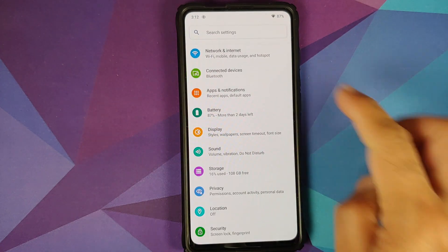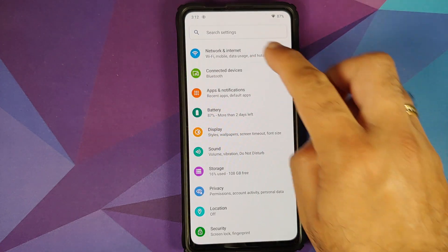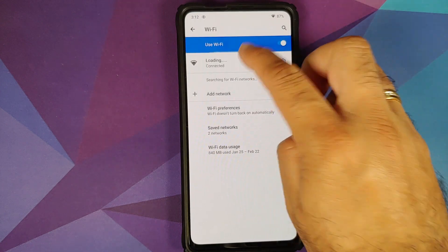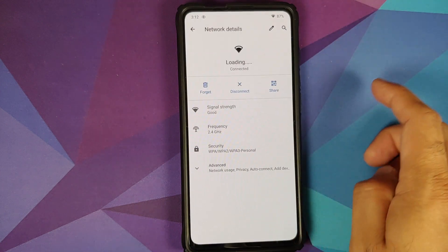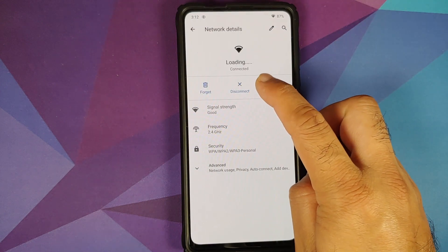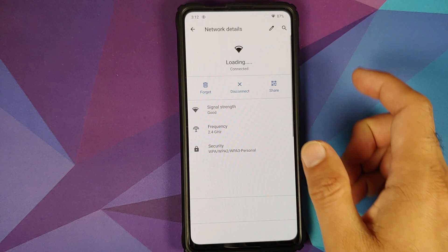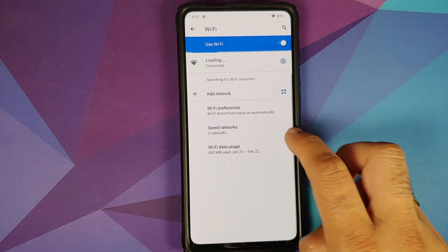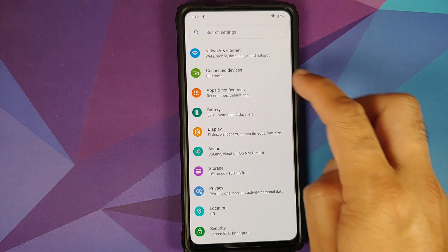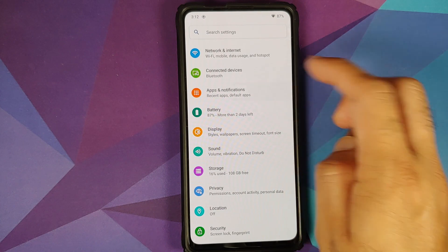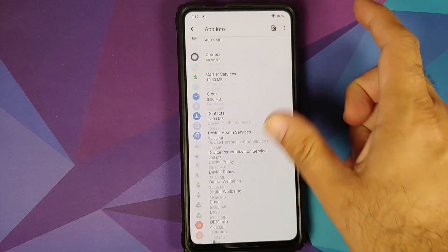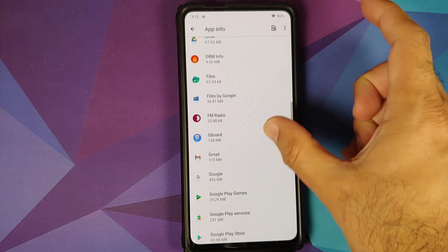Going into Settings > Network and Internet, tap on the Wi-Fi name, then tap on it one more time — you have the option to disconnect. Tap on Advanced and you also have the option of configuring auto connect on a per-Wi-Fi basis.